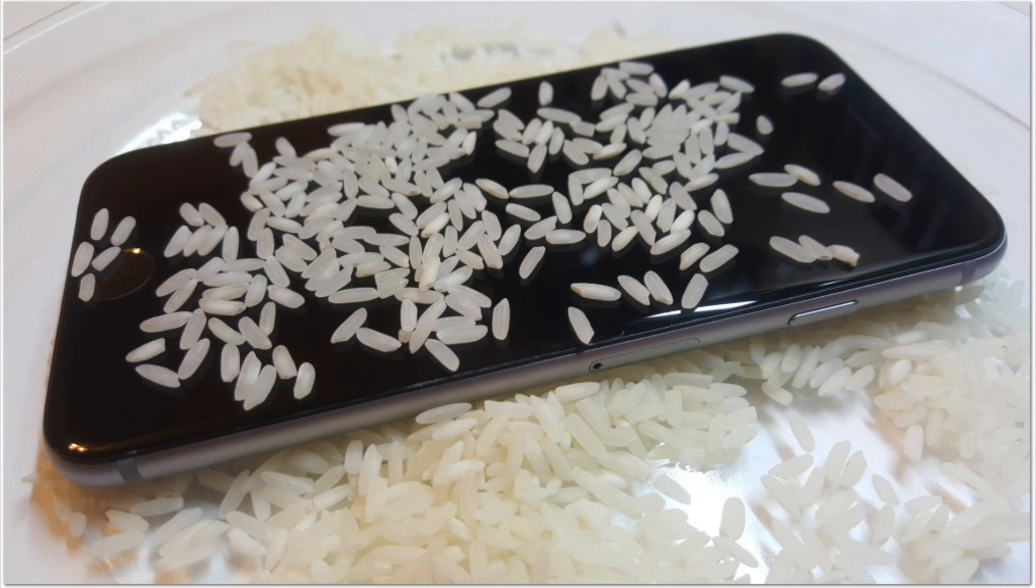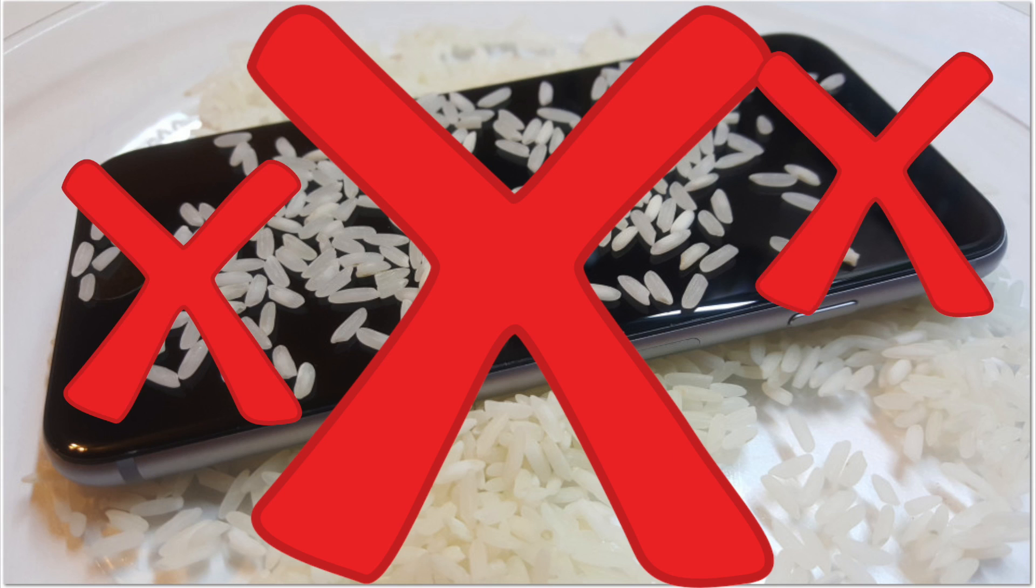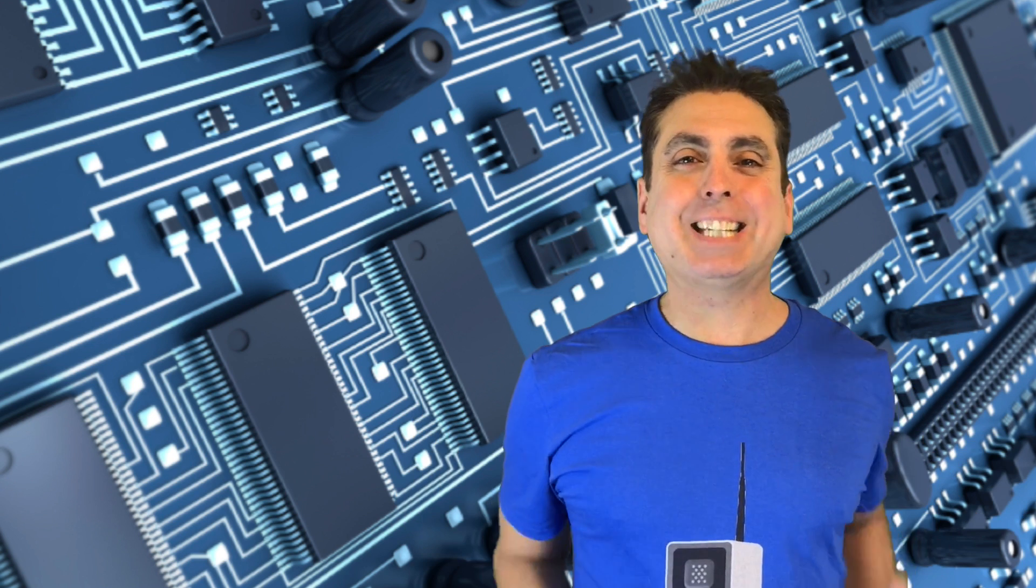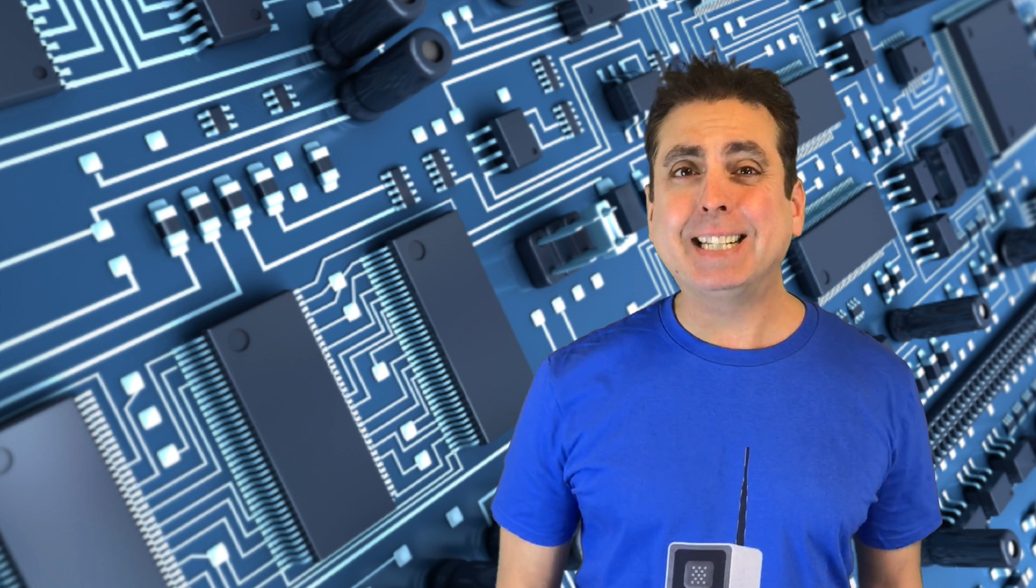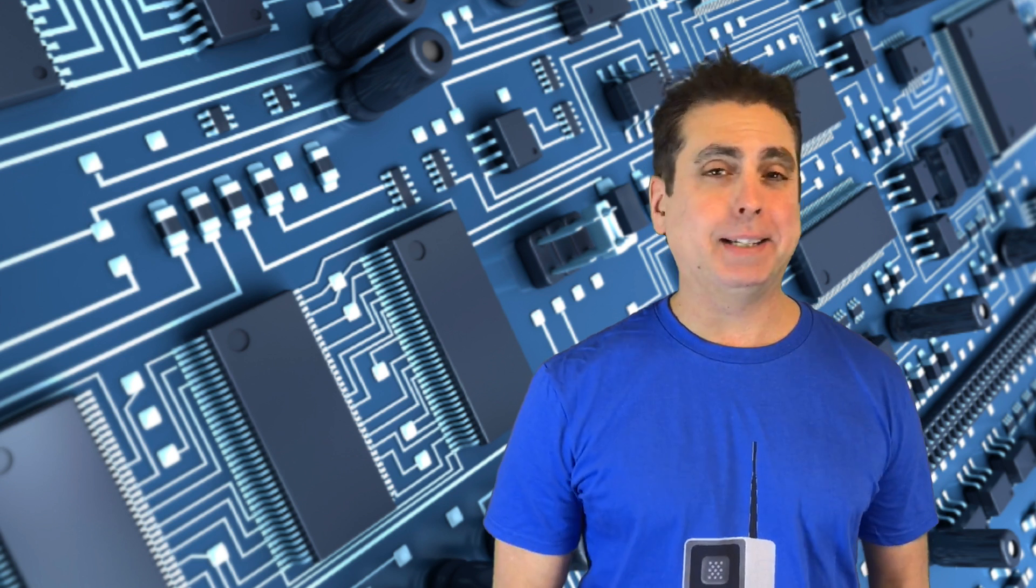How does rice remove moisture from a cell phone? Nope, nope, nope. Can we just please stop with the rice fixes wet cell phones thing already? It doesn't, and you're wasting perfectly good rice.